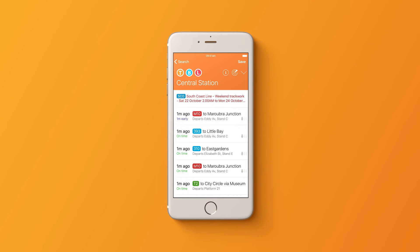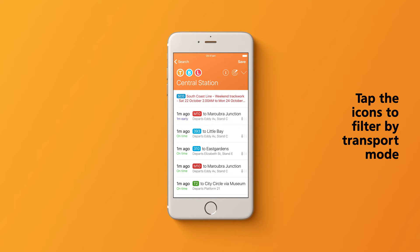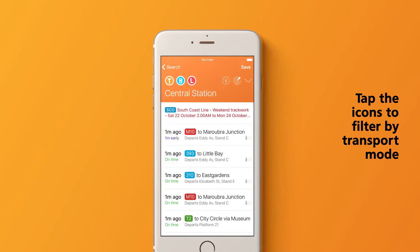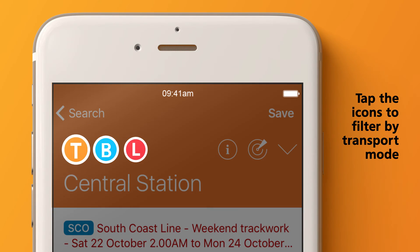Choose your stop to see the next available services. You can filter transport modes by tapping the icons on or off.